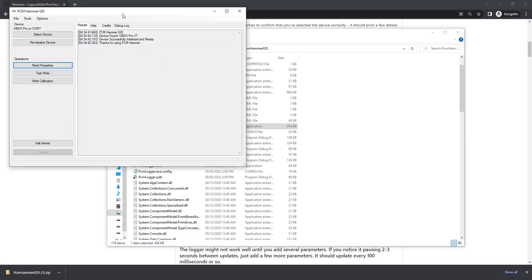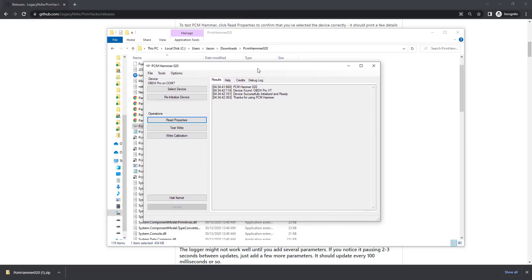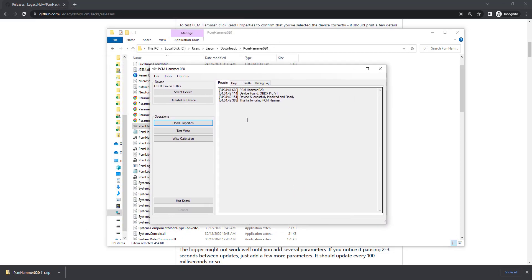G'day everyone, this is Jason from OBDX Pro and today we're going to be demonstrating writing a new tune using PCM Hammer with an OBDX Pro VT cable.